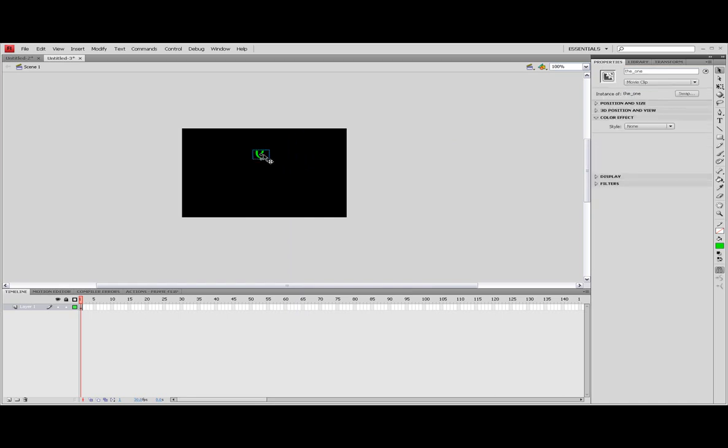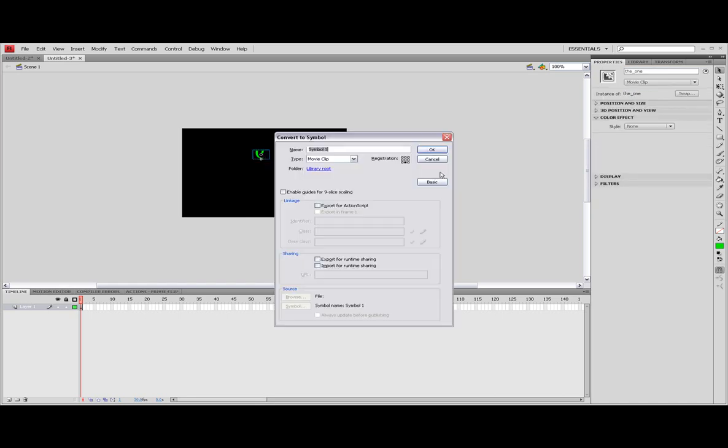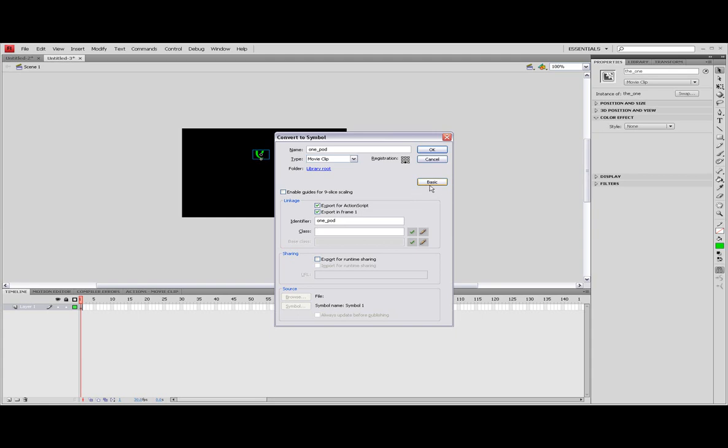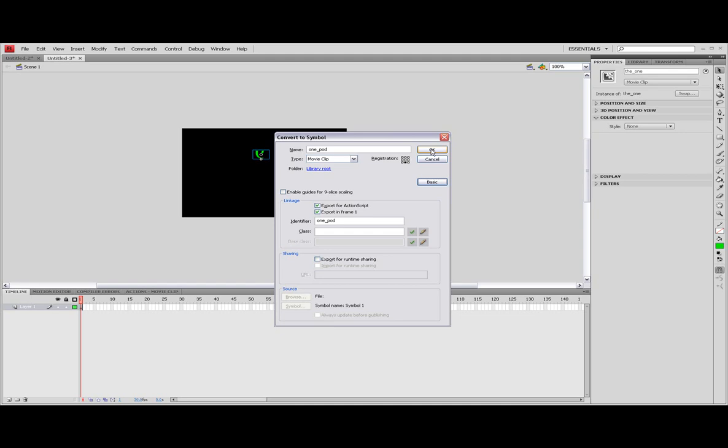Then click it again and press F8, and call this one underscore pod. Then export for ActionScript. If you can't see it, just click this advanced button there. Then it should come up. And then press OK.